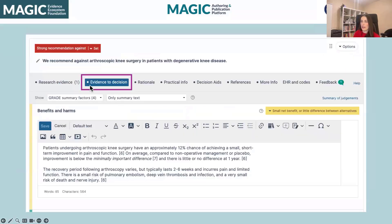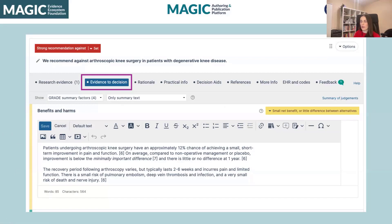Moving into the evidence to decision framework on the authoring side: here, once again, we have our set categories. In this particular case, I've used the four-factor framework with summary text, and I've opened up a text box just to show you. There's flexibility here with how you write your statement, and we do provide some guidance in terms of what the statements should include based on GRADE guidance.